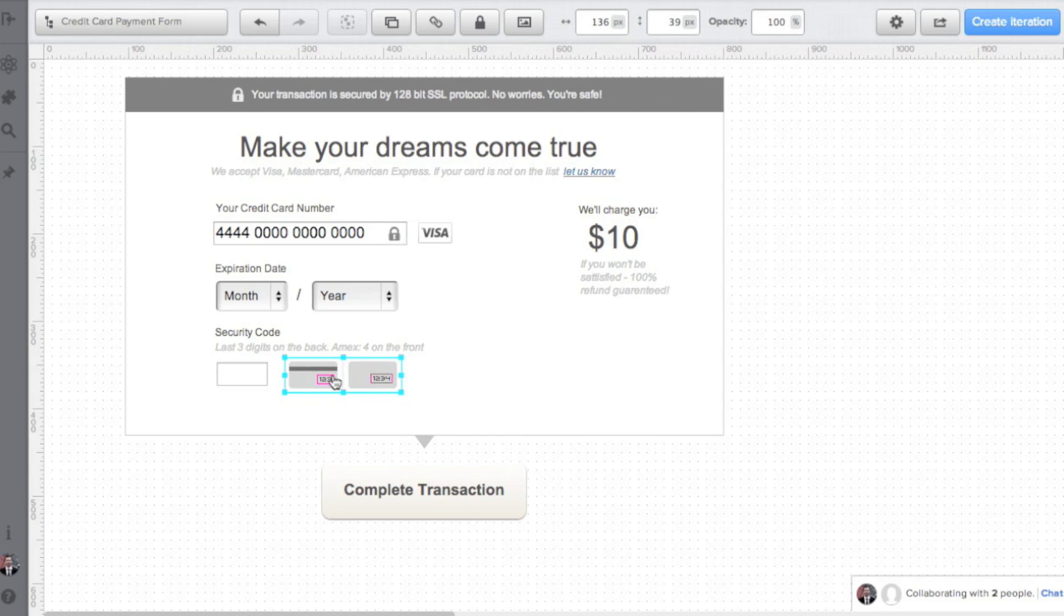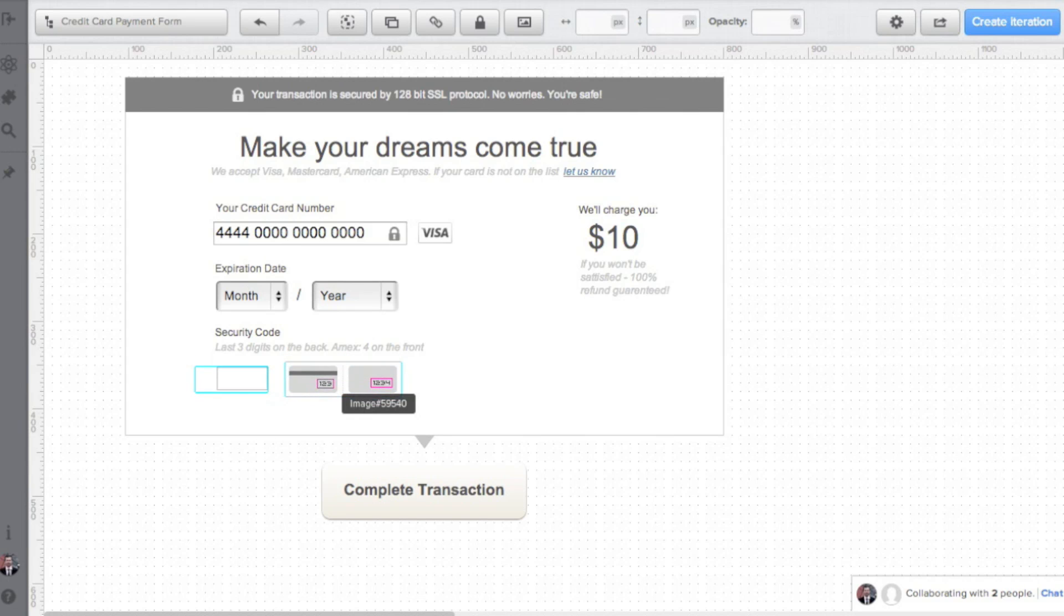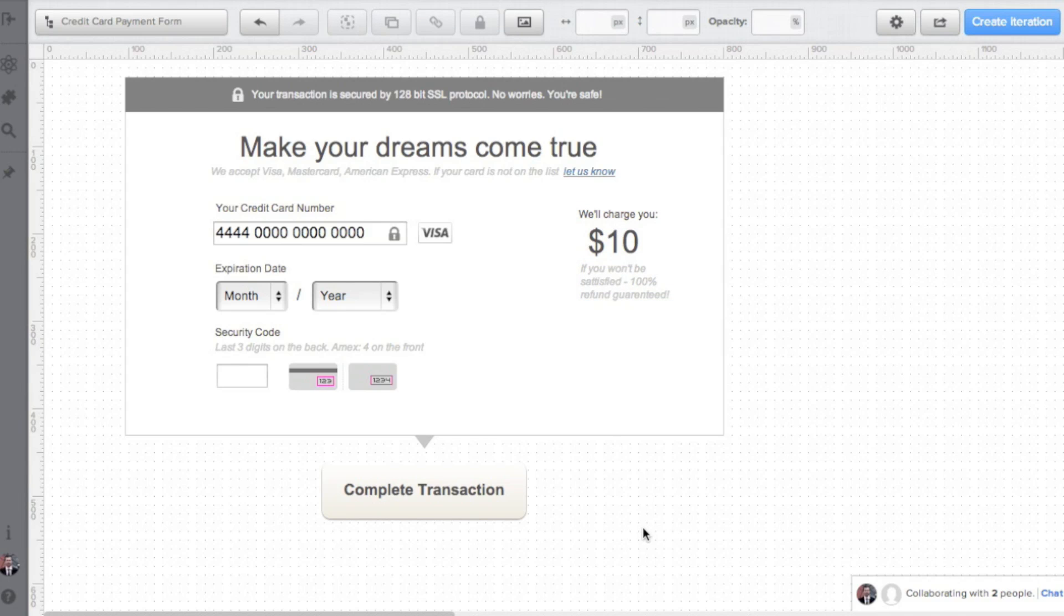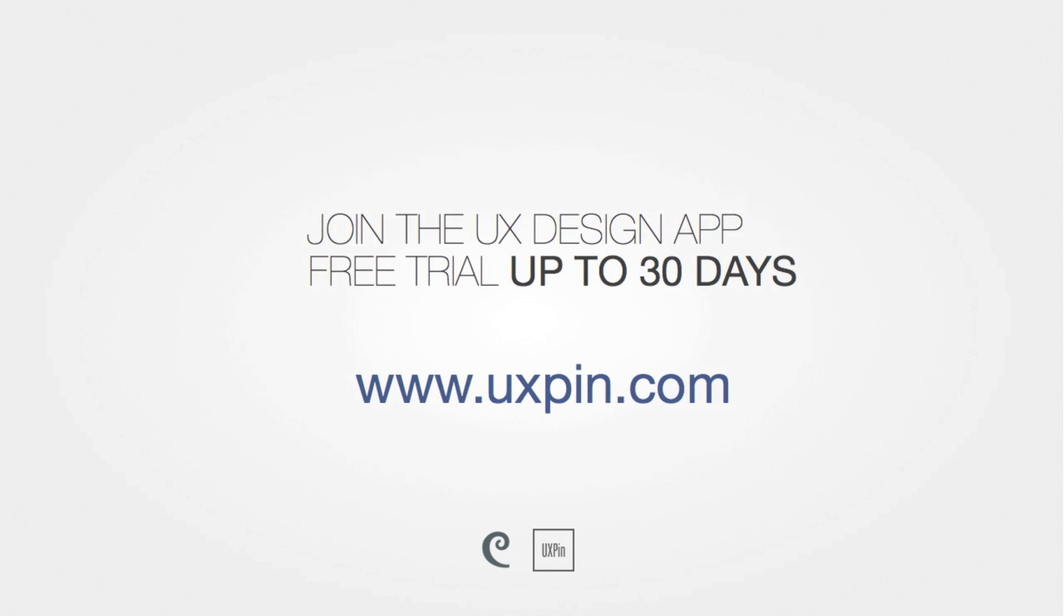That's it folks, the form is ready. If you wish to use this particular form in your designs, you'll find the link to the UXPIN wireframing template in the description of the video. You'll find more information about UX design in my articles at designmodo.com. The application used in this video is UXPIN, the UX design app. Sign up at UXPIN.com. Thank you.